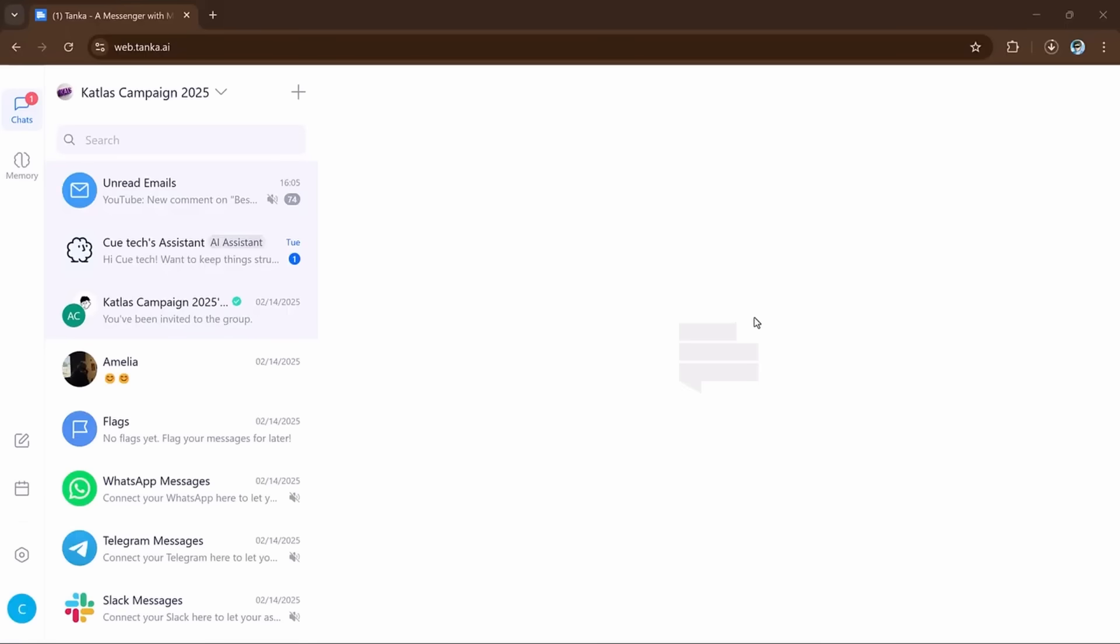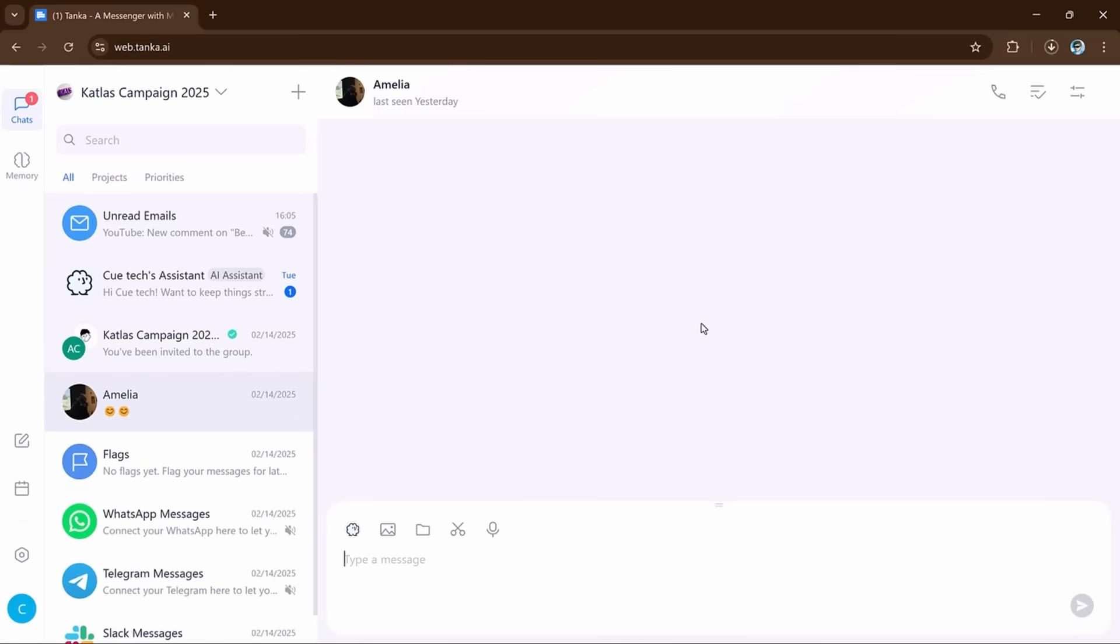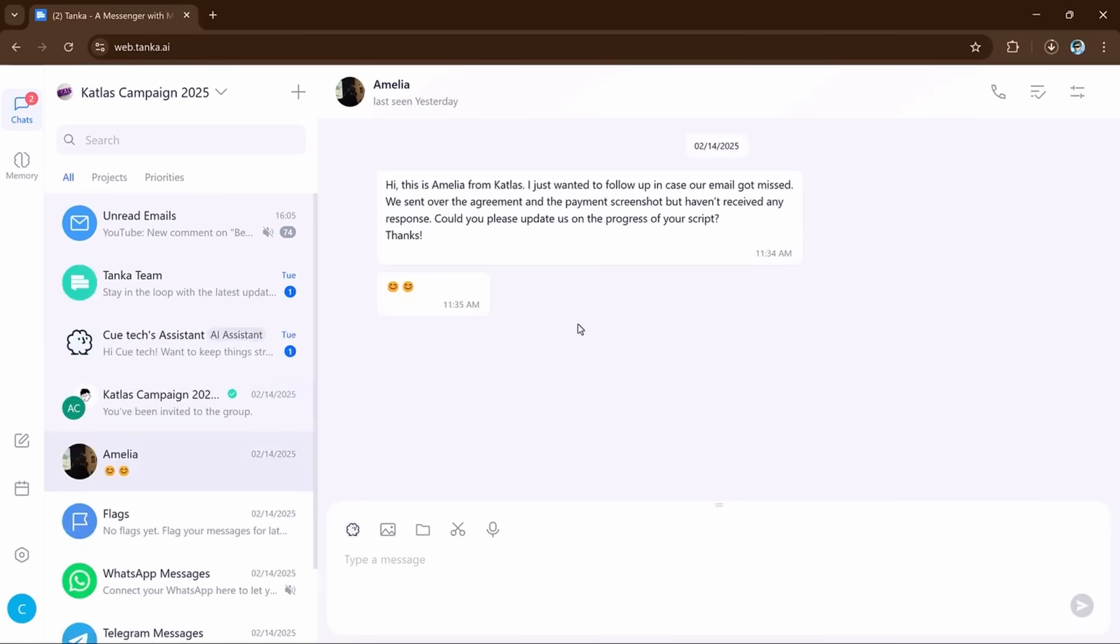So, first of all, simply click on Sign Up button and create your account here. After logging in, here you will see the interface like this. Now let's talk about its some features.